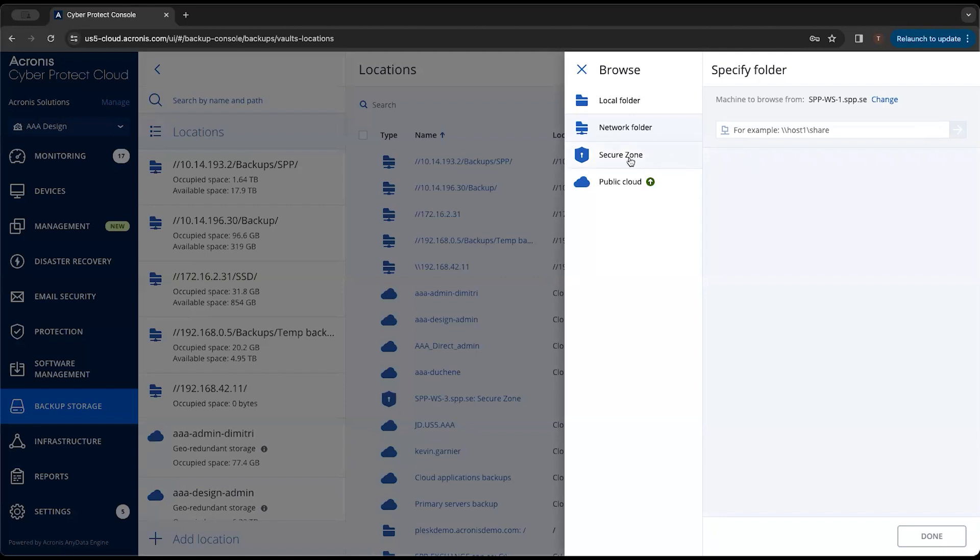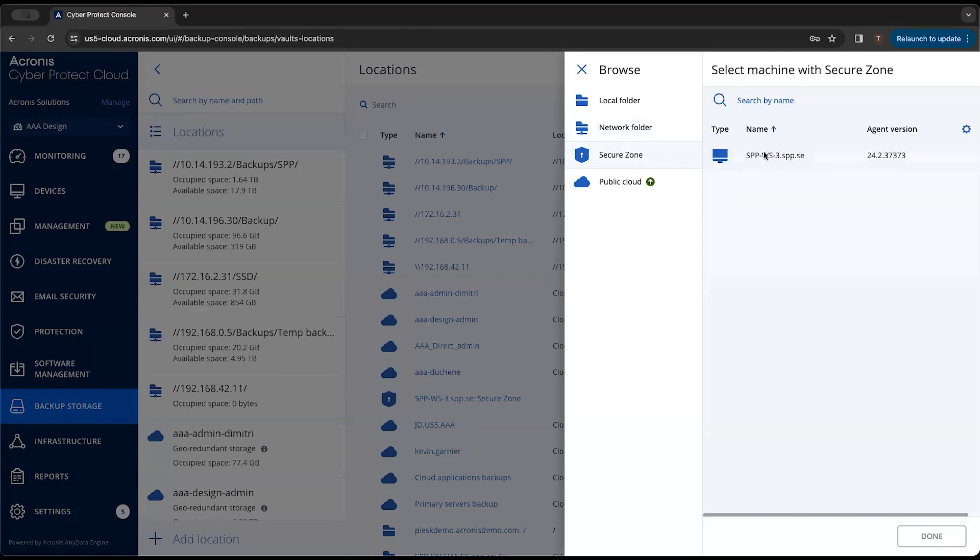If we want to create a hidden partition on the machine, we can hit secure zone, select the machine, and go through the process of creating that secure zone as well. If you want more information on that, please reach out to your Cronus associate.